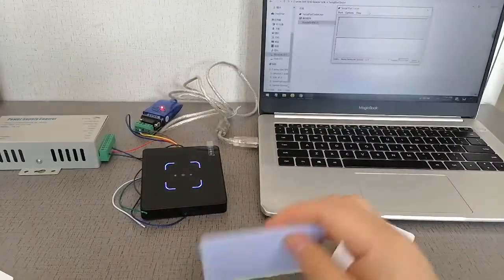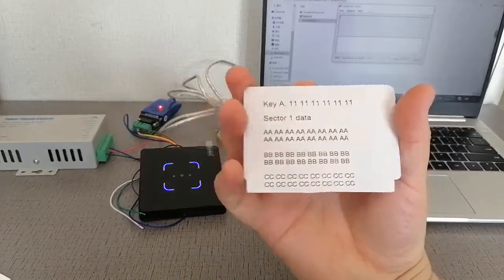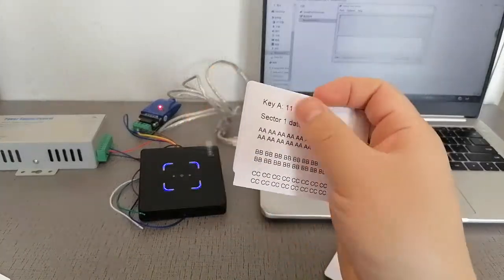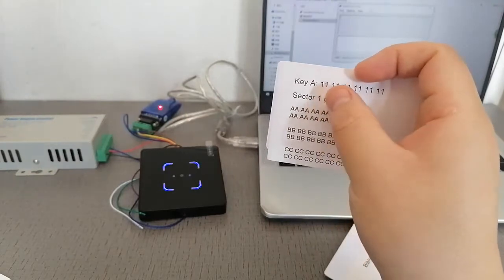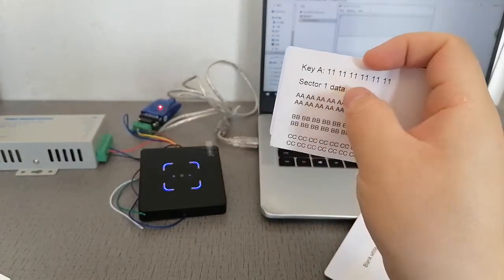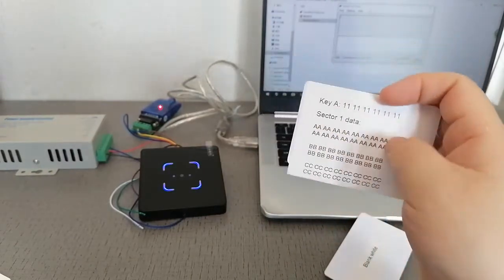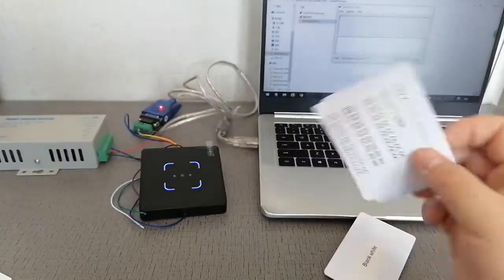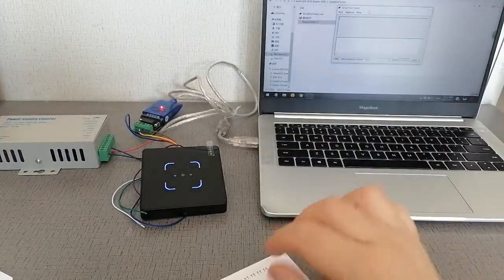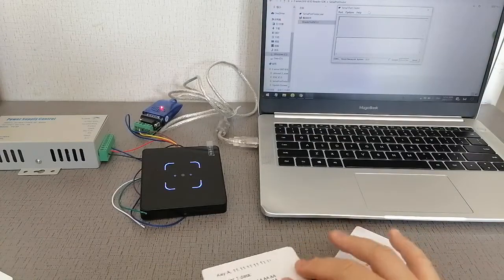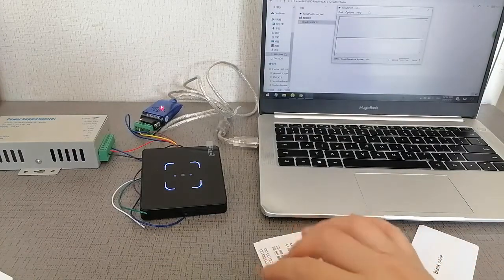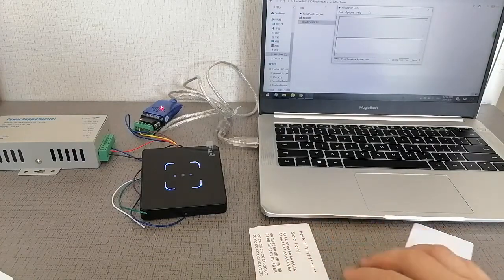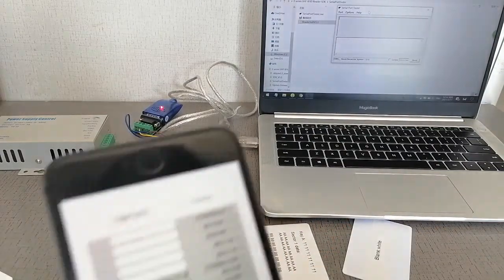For example, sector 1, key A, key B, sector 2, sector 16, and so on. This is the basic function of this reader.